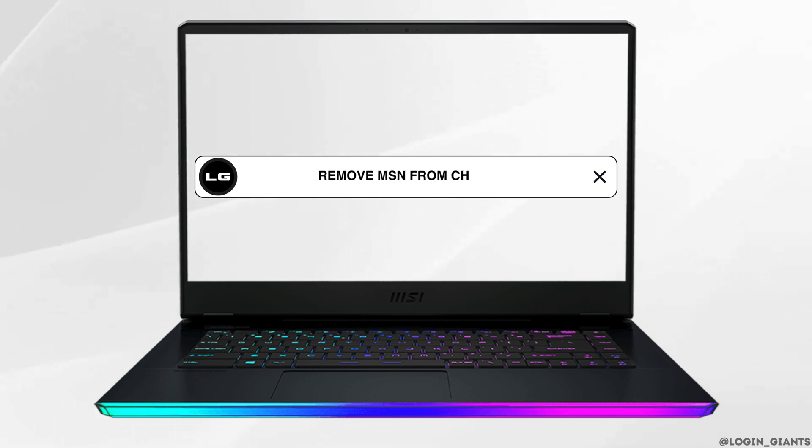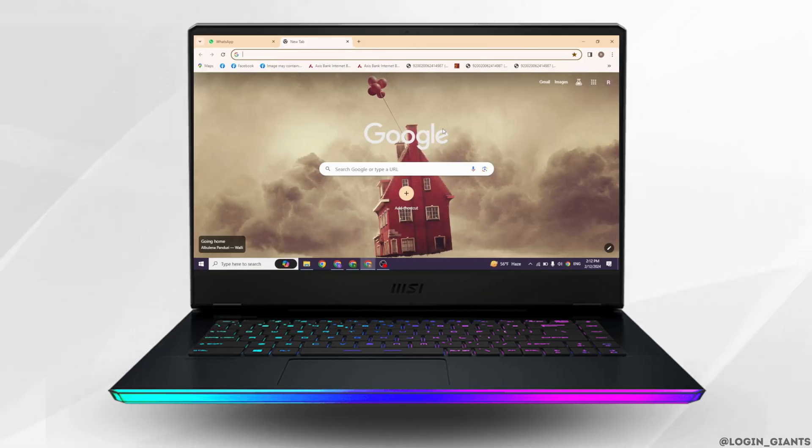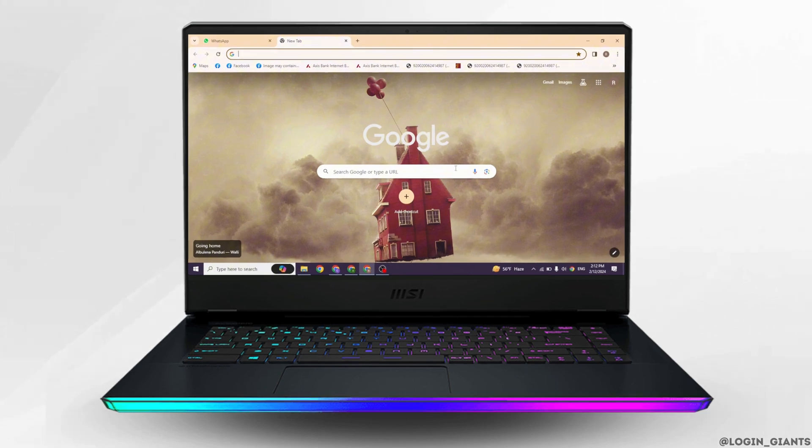How to remove MSN from Chrome. Let's get started. Launch your Chrome browser.